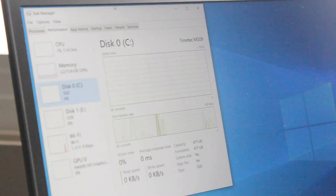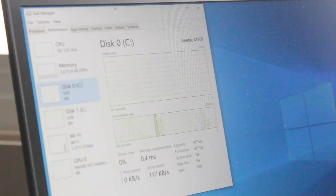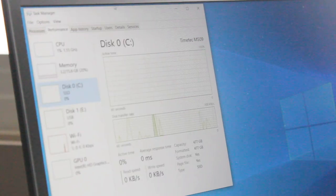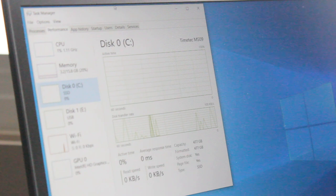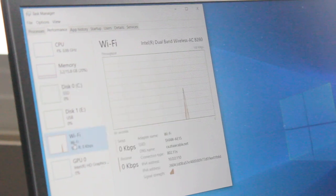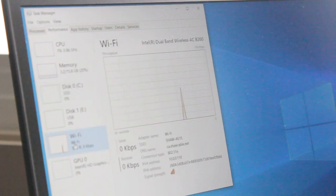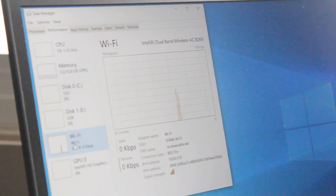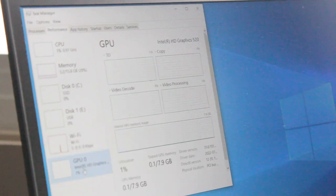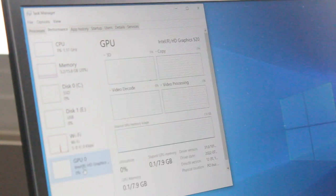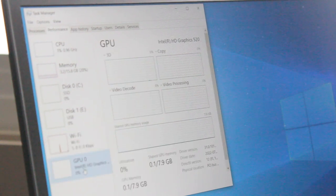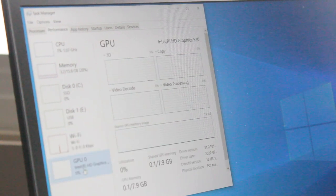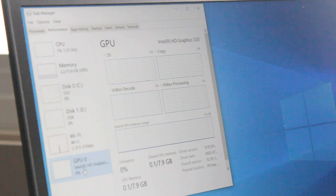I have a TimeTek MS09 512 gigabyte NVMe solid-state drive. There is Intel dual-band wireless AC 8260 with Bluetooth 4.0, and the integrated graphics are Intel HD 520.